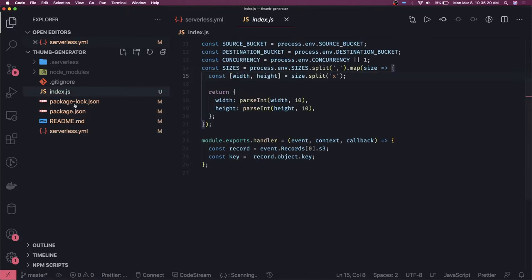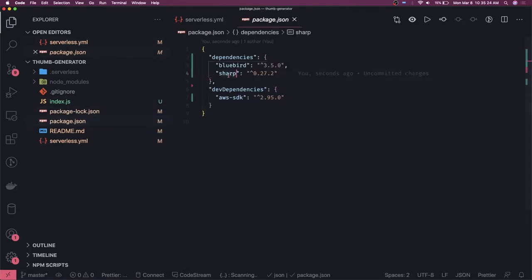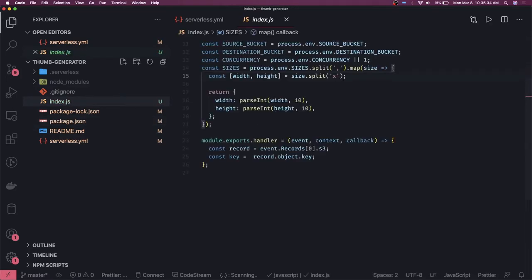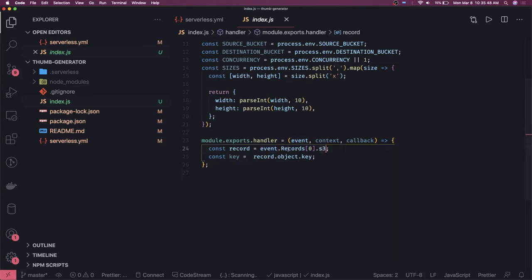We will use these particular modules: the Sharp module to resize the thumbnail and the AWS SDK to access S3 resources. In index.js I have already written the basic code — a simple Lambda function with `event`, `context`, and `callback`. We get the record from the S3 event object, since this is a Lambda trigger from S3. The record will be of type S3 record, and from it we can get the key.